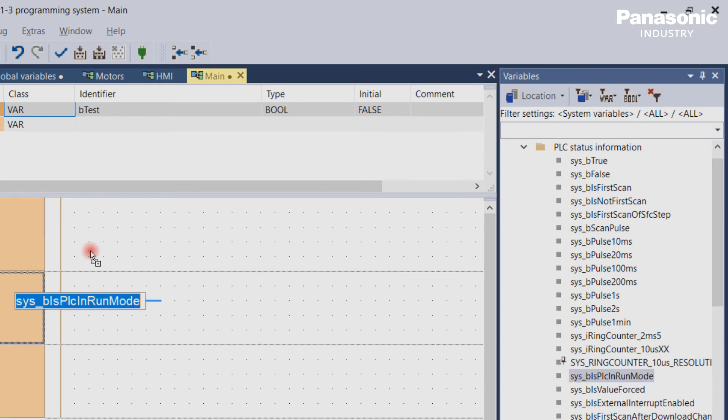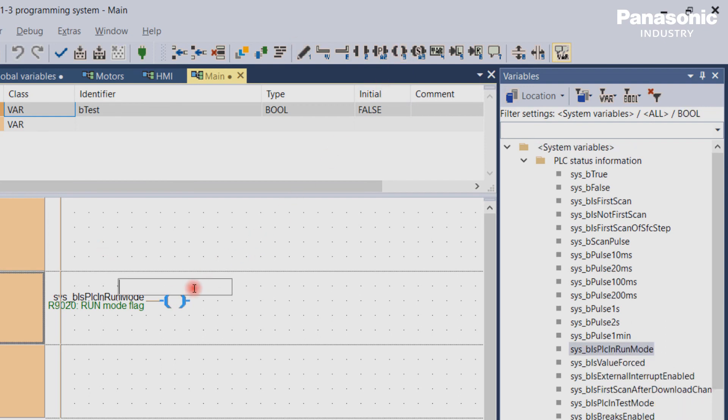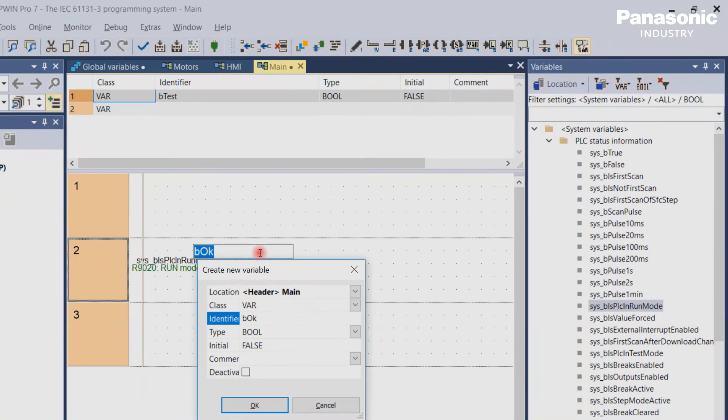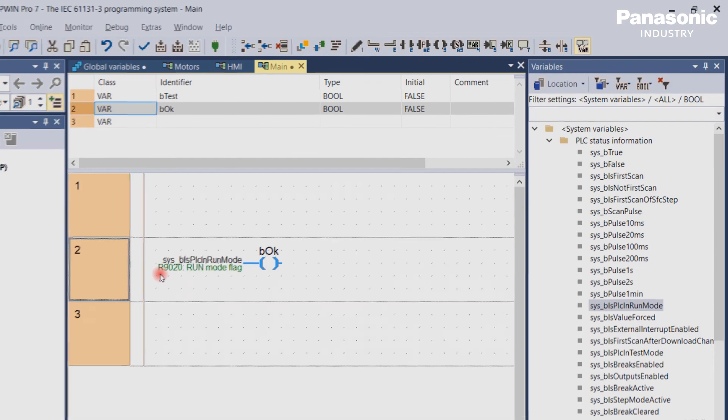if you want to check if your PLC is already in run mode, you can use the predefined system variable sys_bIsPLCInRunMode. Instead of using the PLC memory address R9020, you can use this variable name which is more readable.